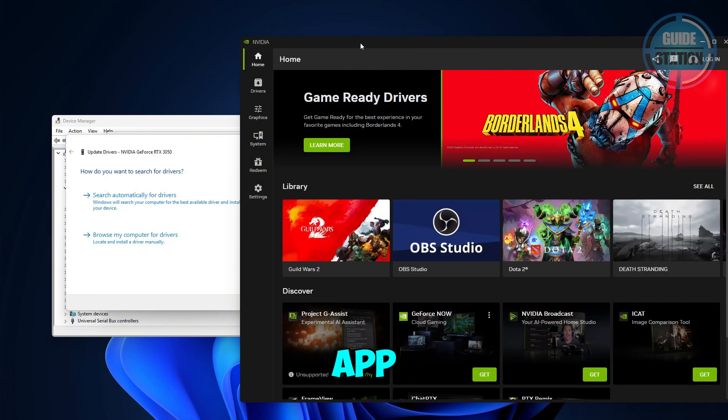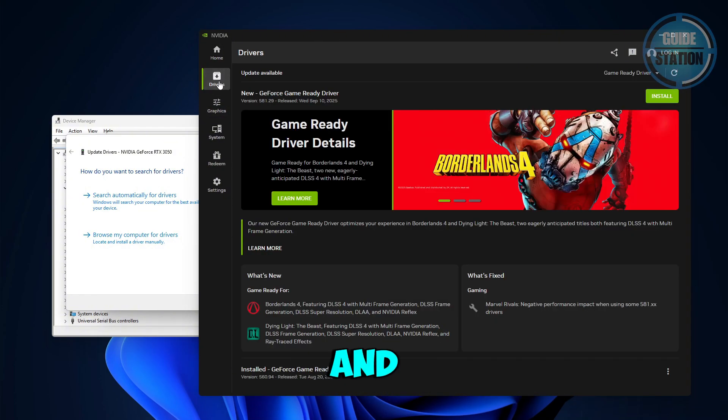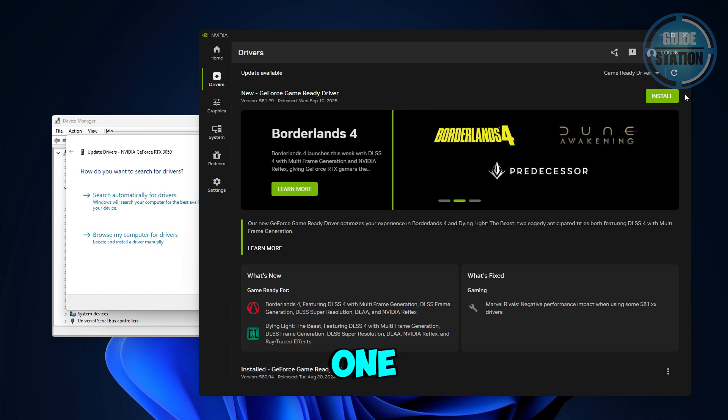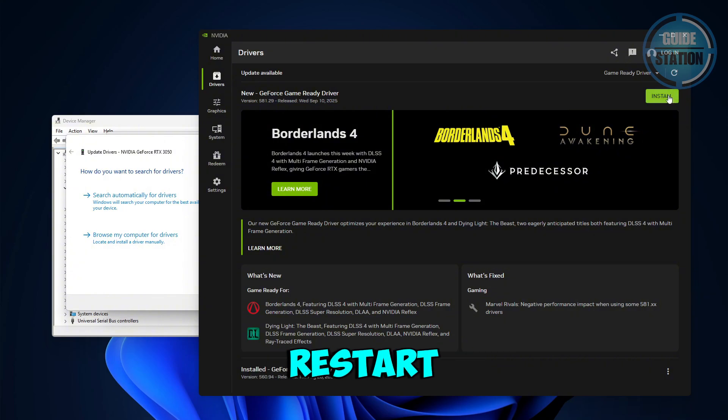For the next method, you want to open the NVIDIA app. From here you want to choose Drivers and make sure that it is up to date. As you can see, I still have one to install. Once installation is complete, just restart your PC and the error should be gone.